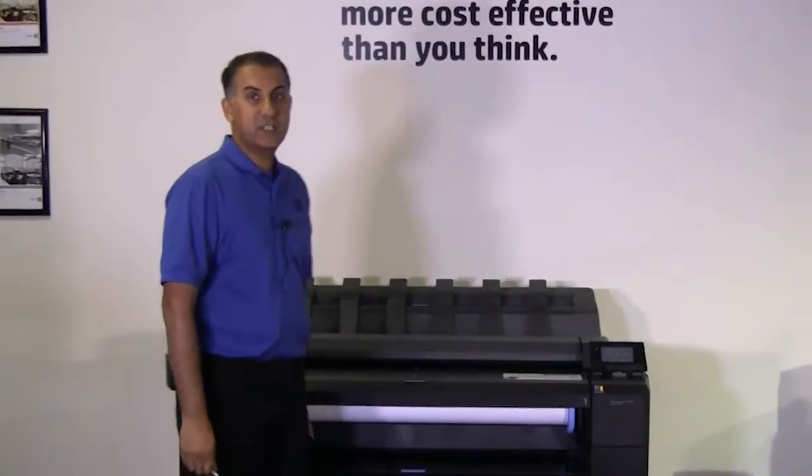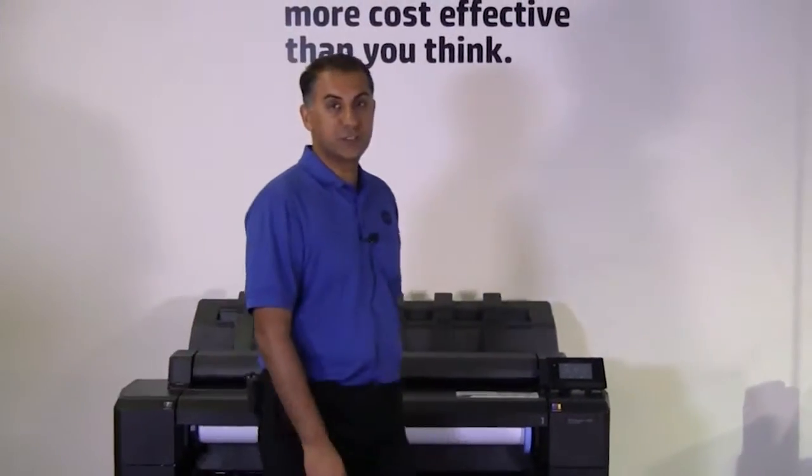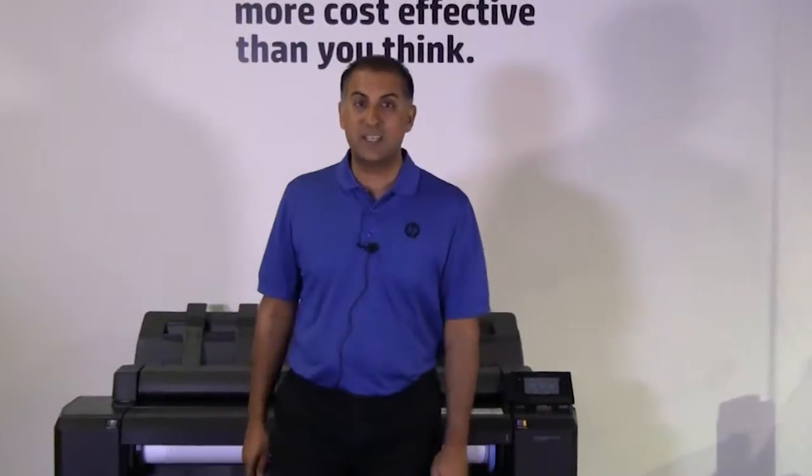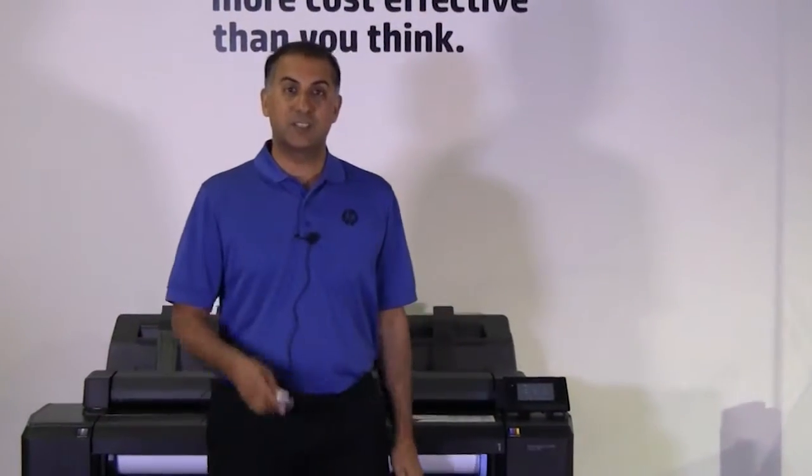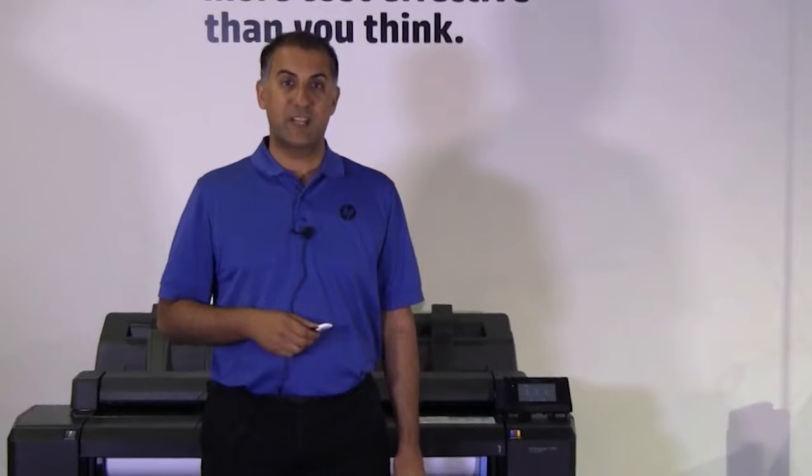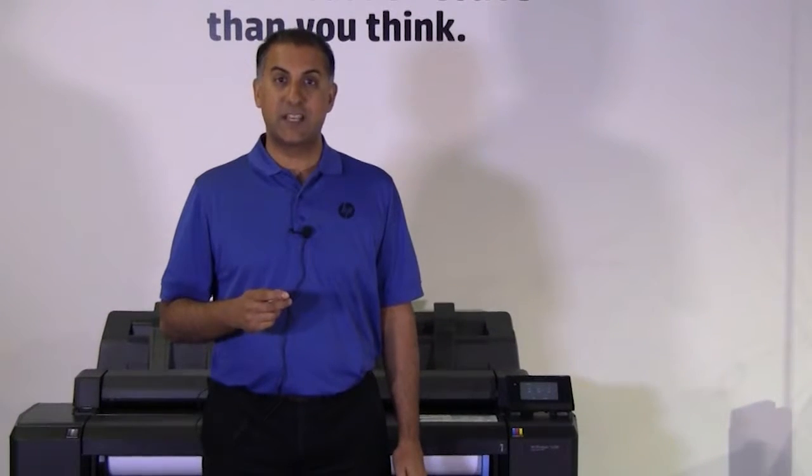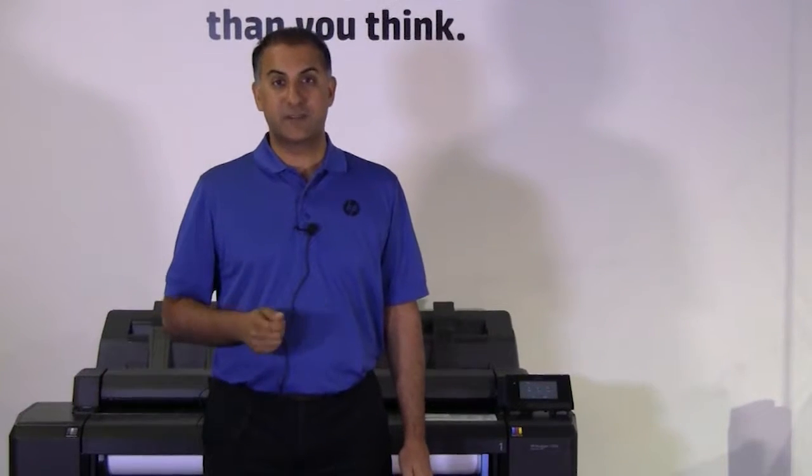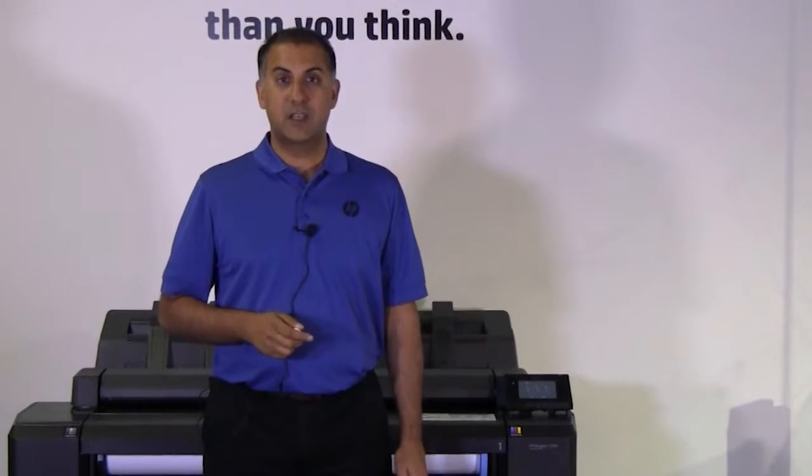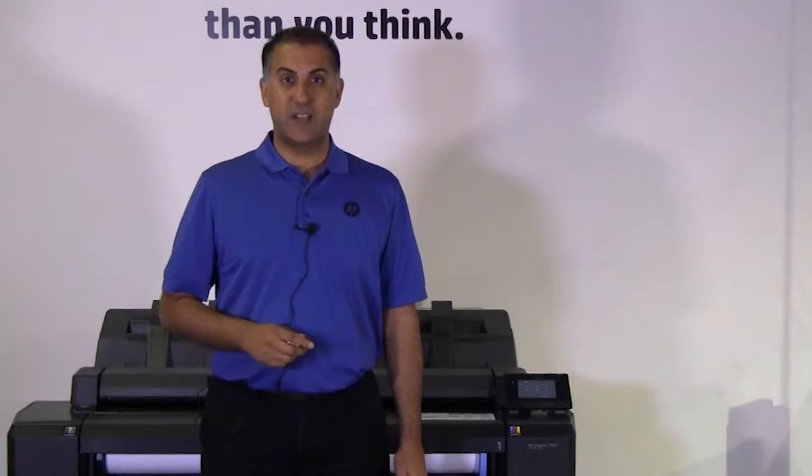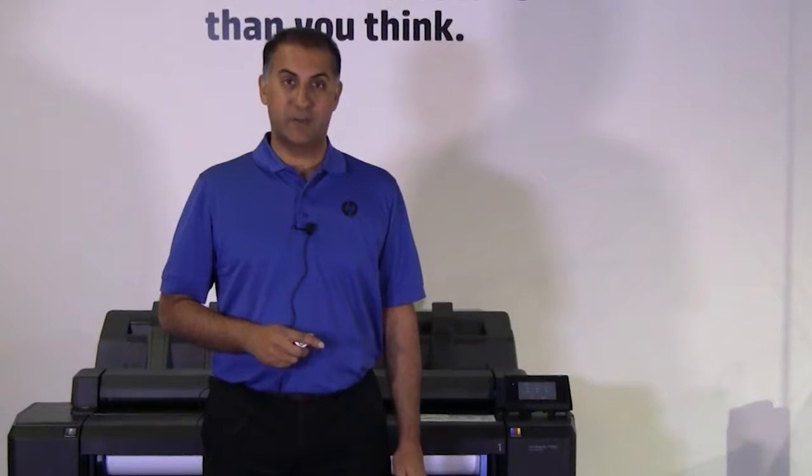Welcome to the HP DesignJet how to use video series. In this episode I will discuss how to print files from a USB flash drive on the HP DesignJet T920, T1500, and the T2500 EMFP.